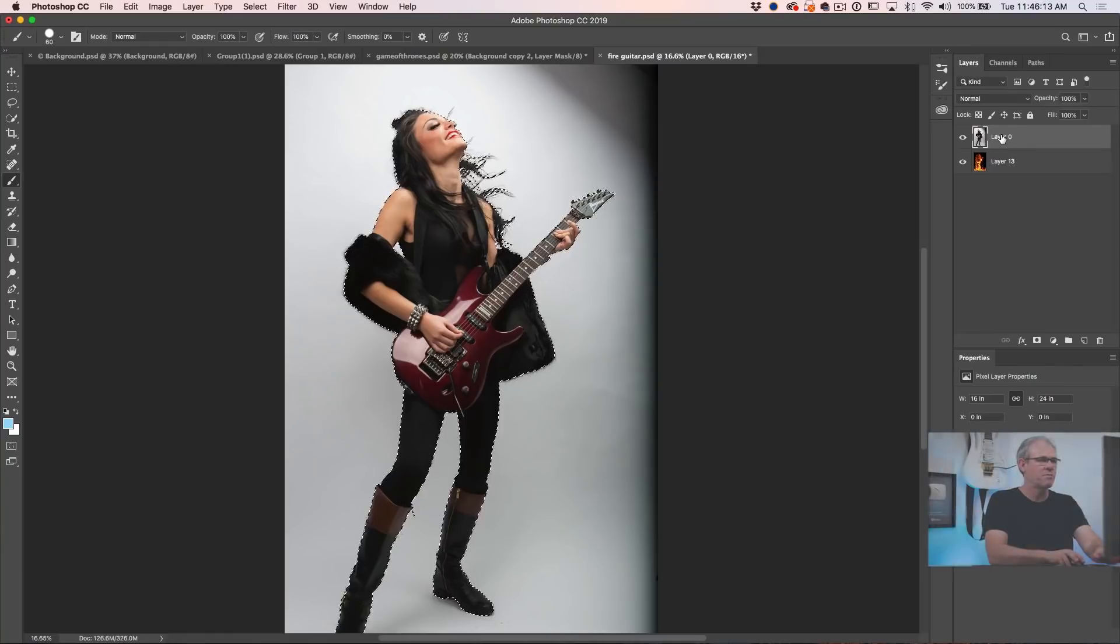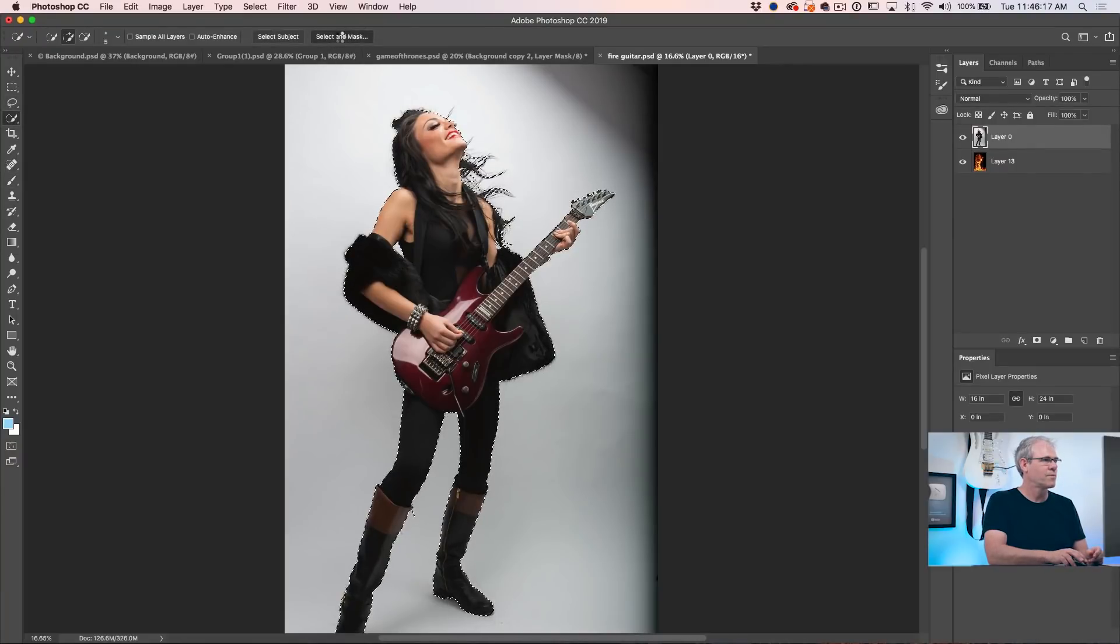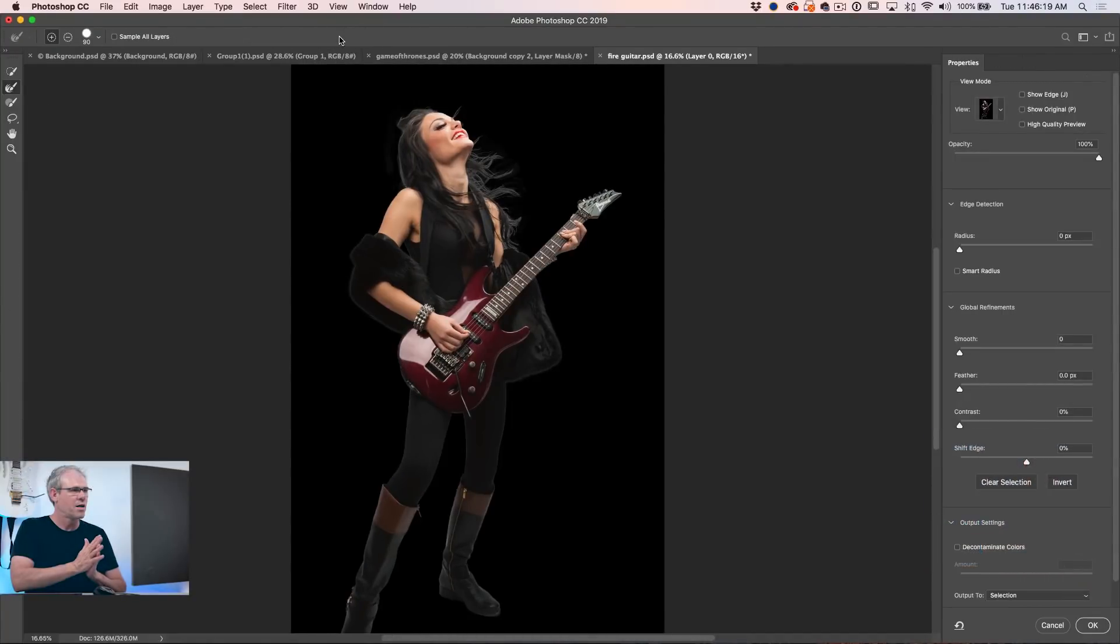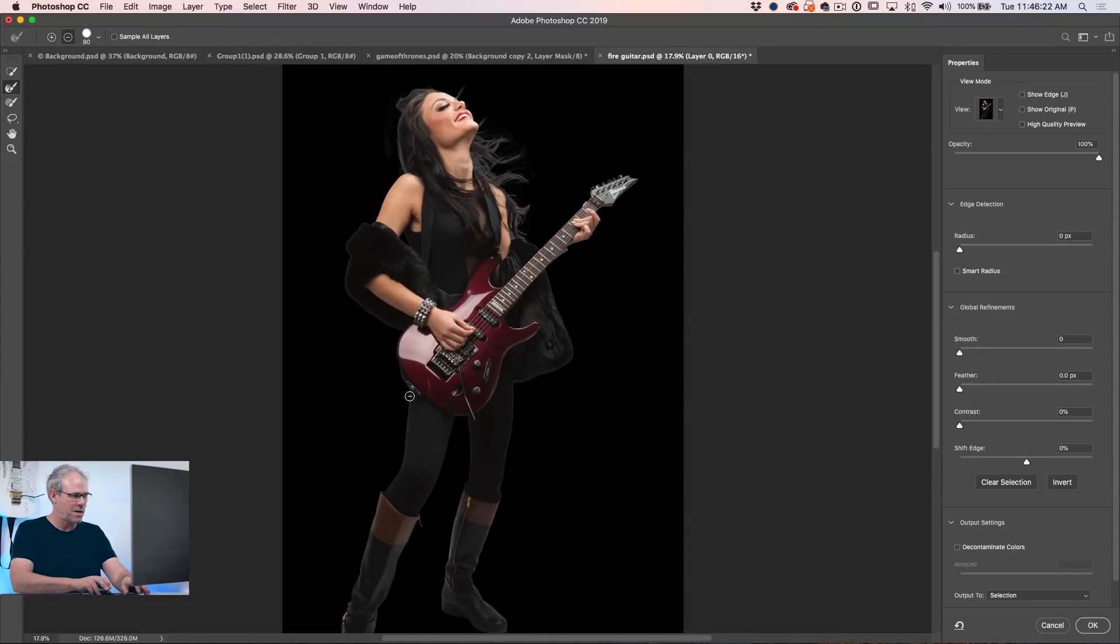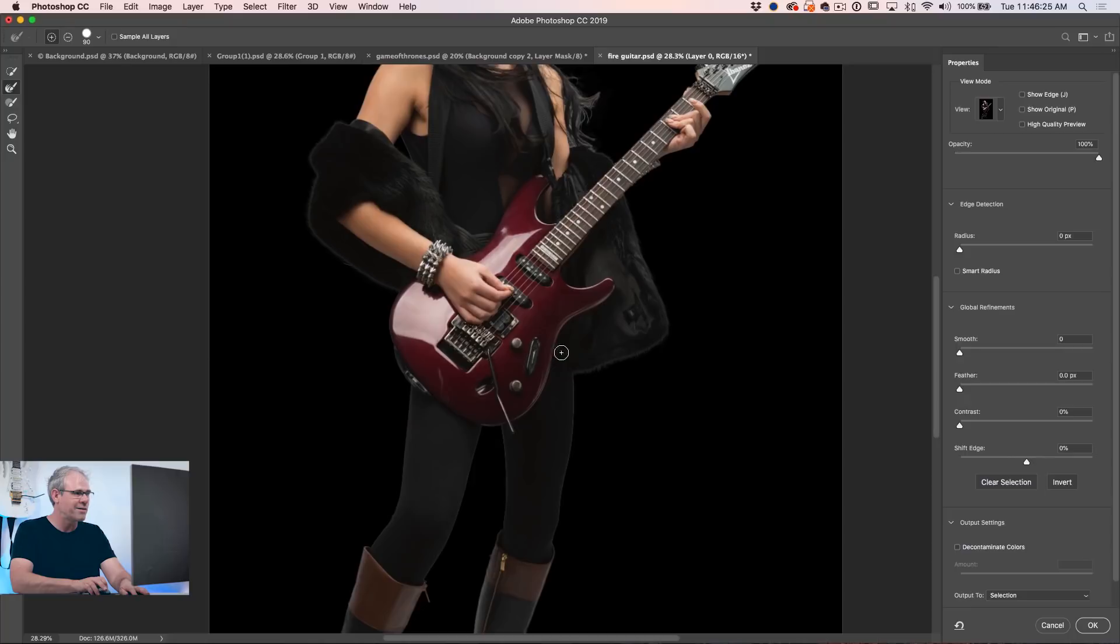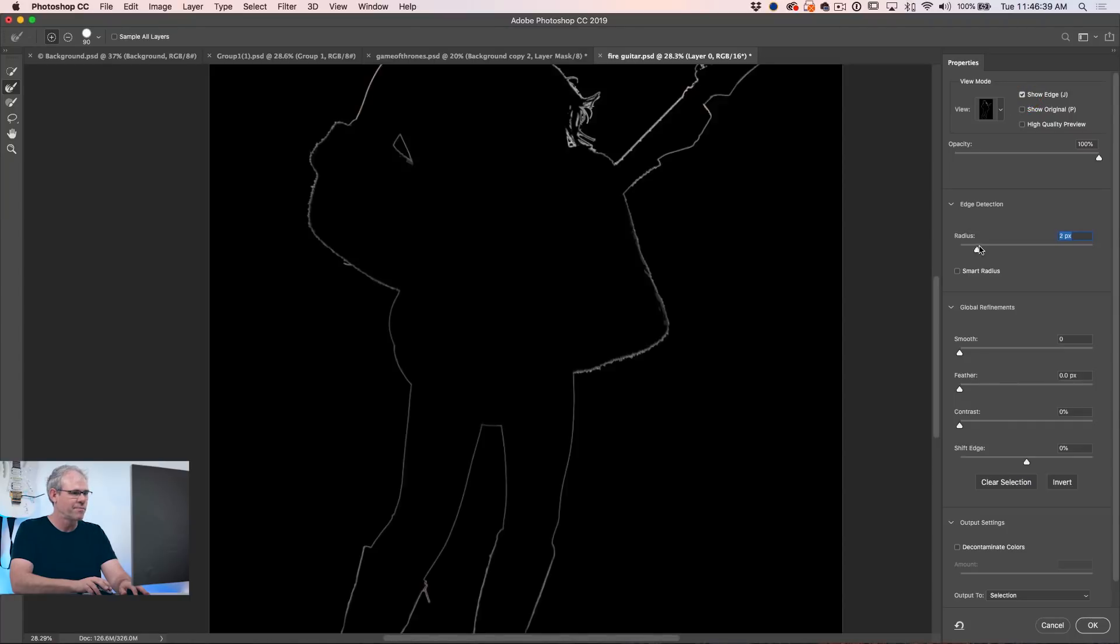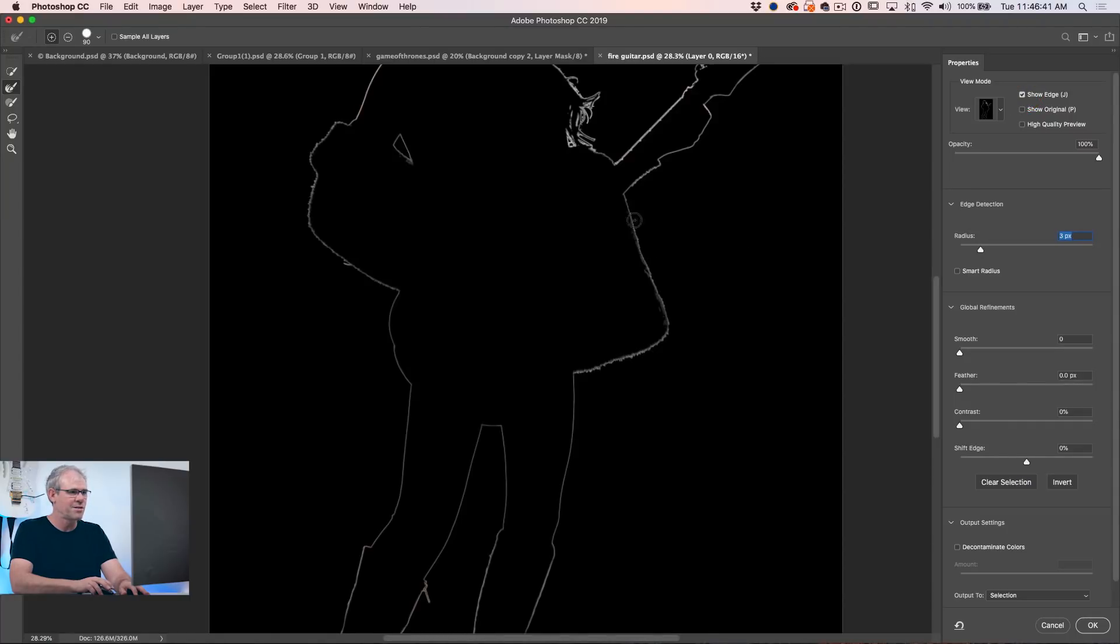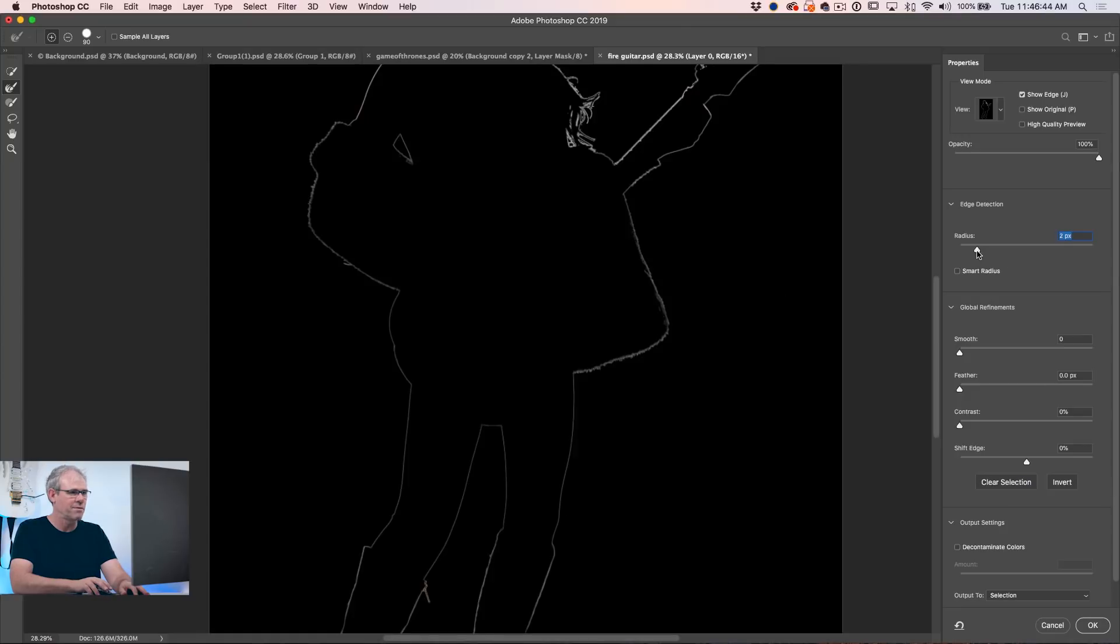Tip number two, finding the edges. So we've got isolation, let's go into select a mask. Now here's one of the things I always like to do in select a mask. If you look here, you can see the edges. They're pretty good, but hit show edge. Go under the radius and increase that a little bit until you see that little line there. Let's go back up a little bit more.